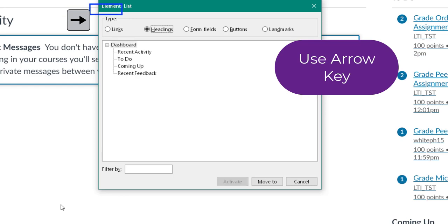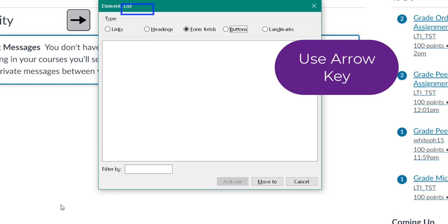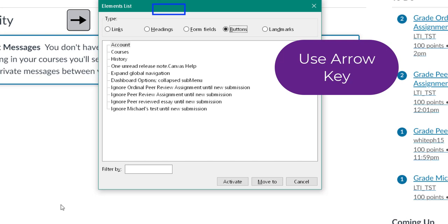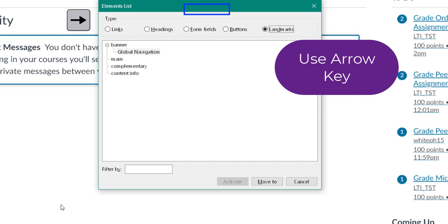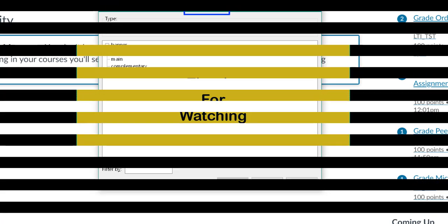Headings radio button checked. Form fields radio button checked, Alt F. Buttons radio button checked, Alt B. Landmarks radio button checked, Alt D. You'll be able to go through all the controls on that web page by just going through this one list. This will help someone using the screen reader to navigate the web page.